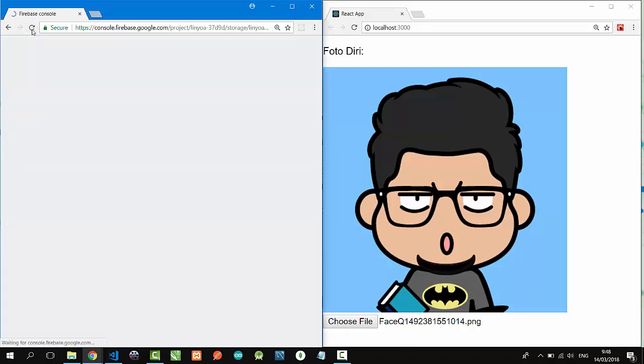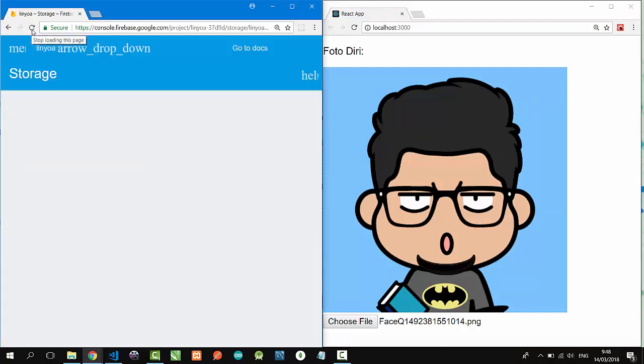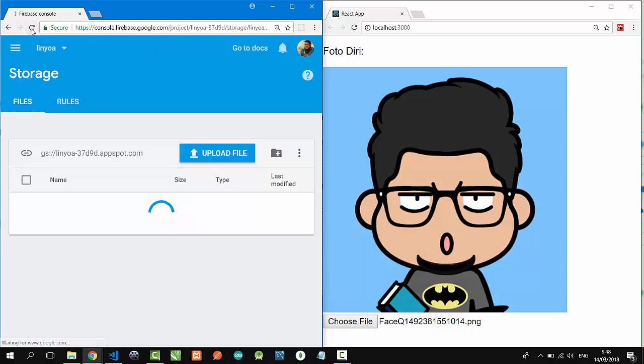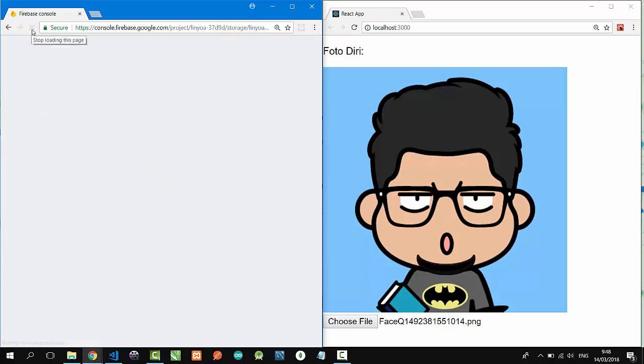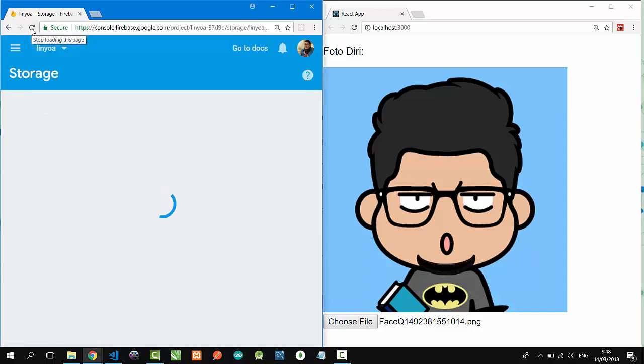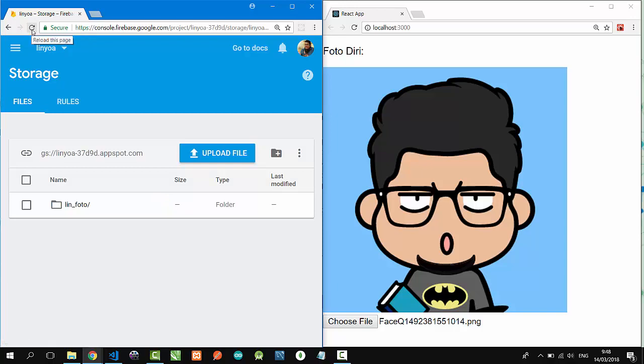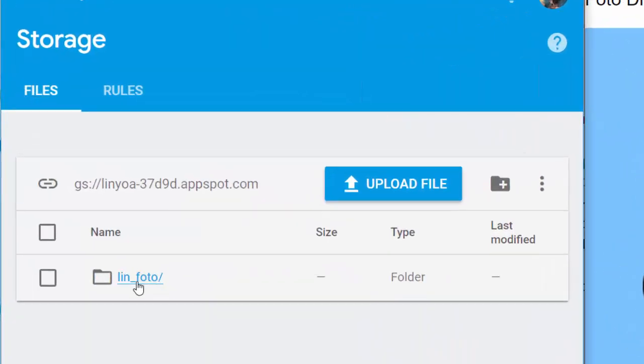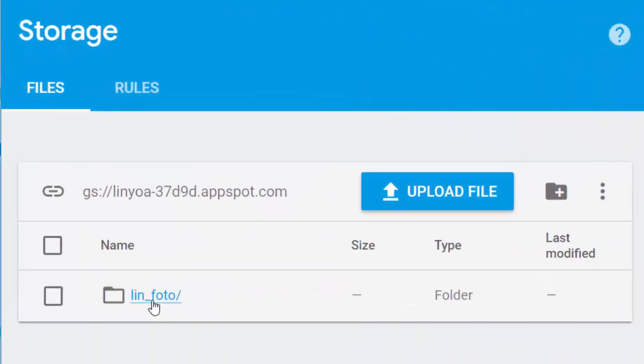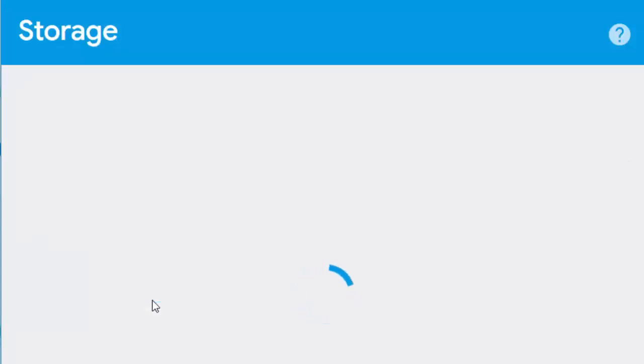Let's refresh my Firebase storage and see. Wait... voila! There is a folder called 'lin_foto' that contains a file here.